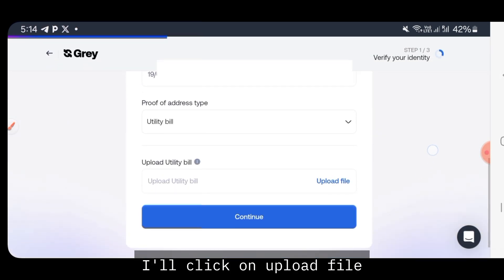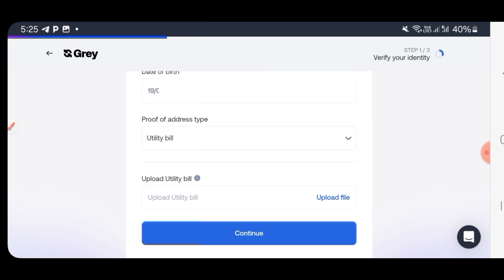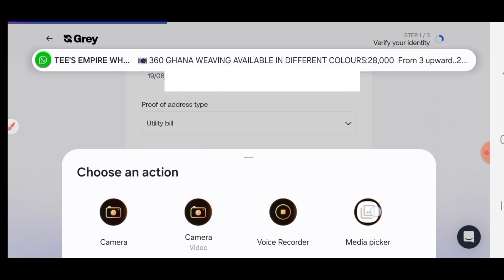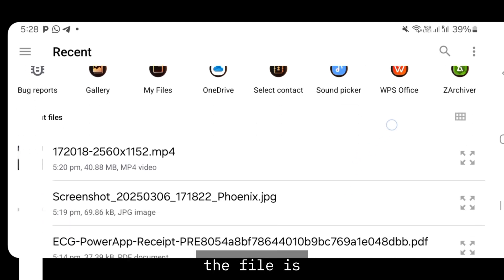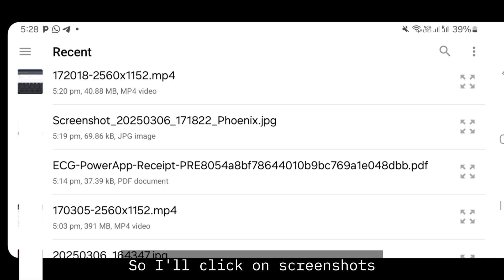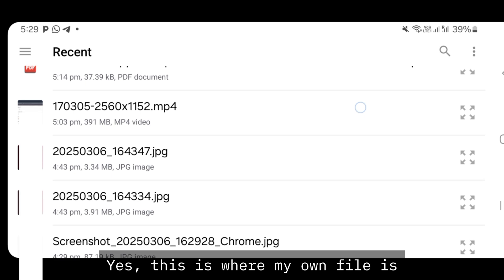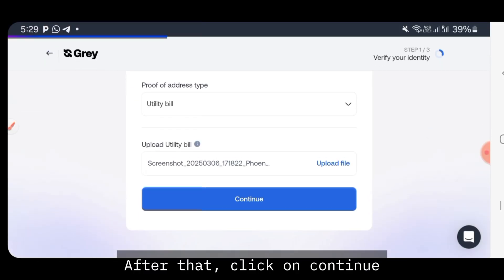I'll go ahead and choose utility bill. Click on Upload File, click on your media picker, and navigate to wherever your file is saved. Click on it to select it. After that, click on continue.